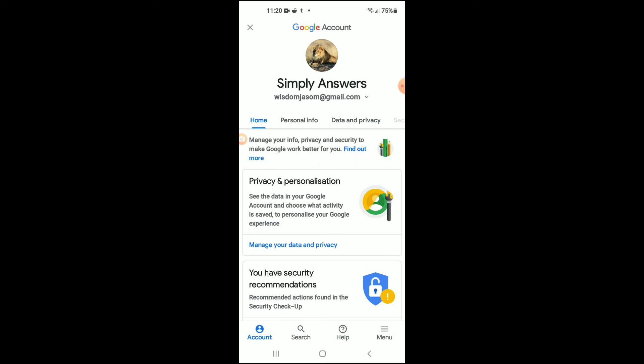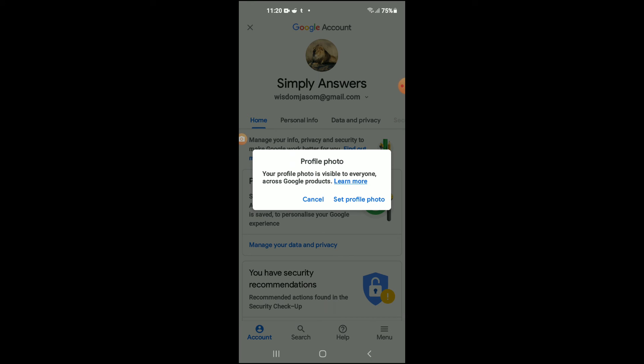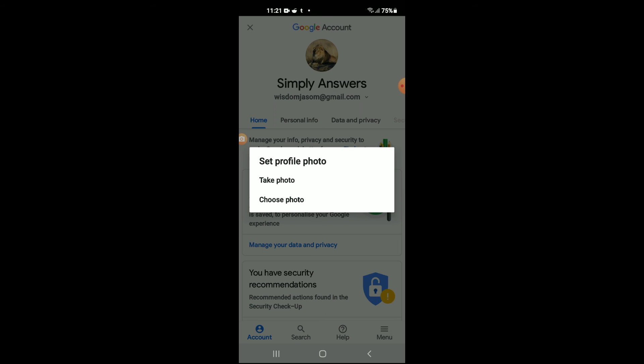Give it a few seconds to load up. Tap on your profile photo where it appears, and you'll see a message that your profile photo is visible to everyone across Google products. Tap on Set up profile photo, and from there you can choose to take a photo or select one from your photo gallery.